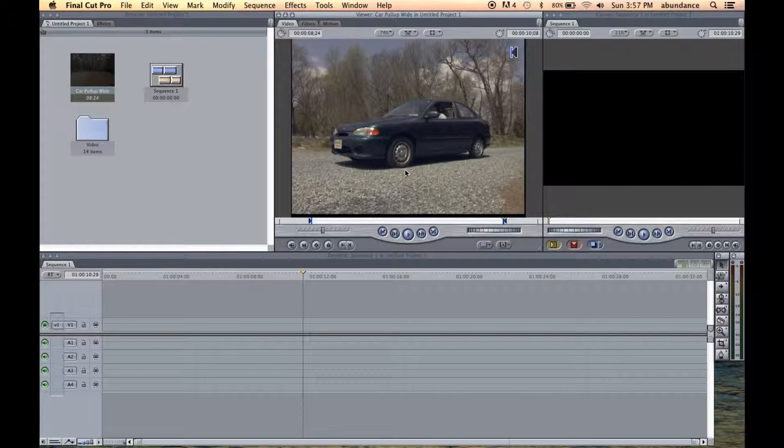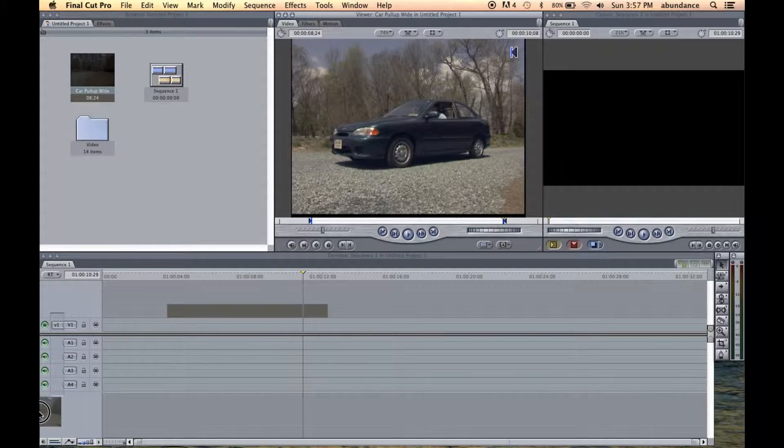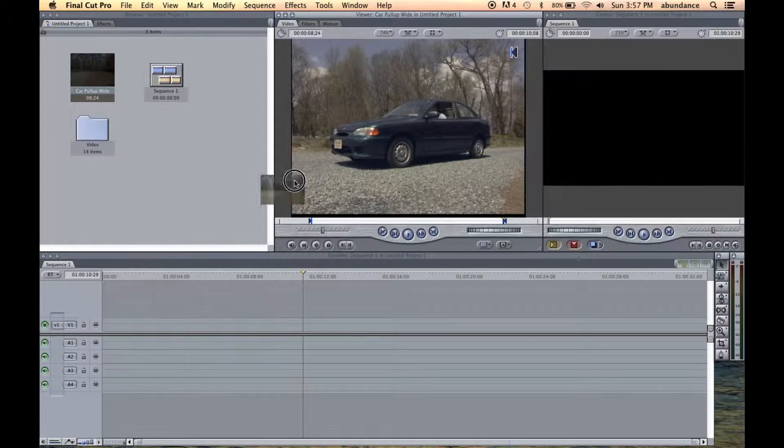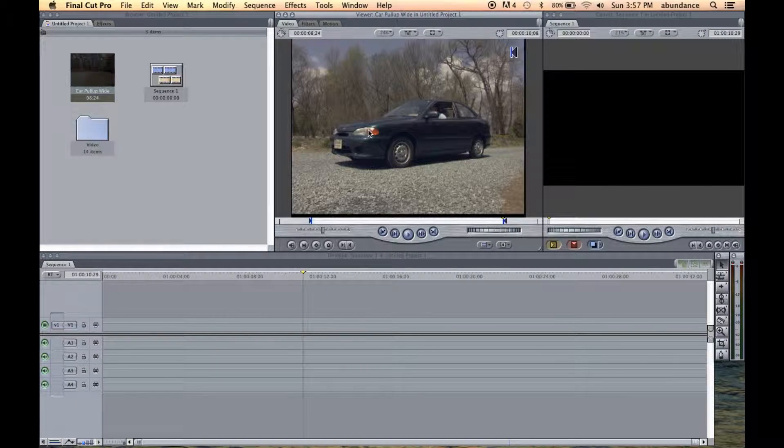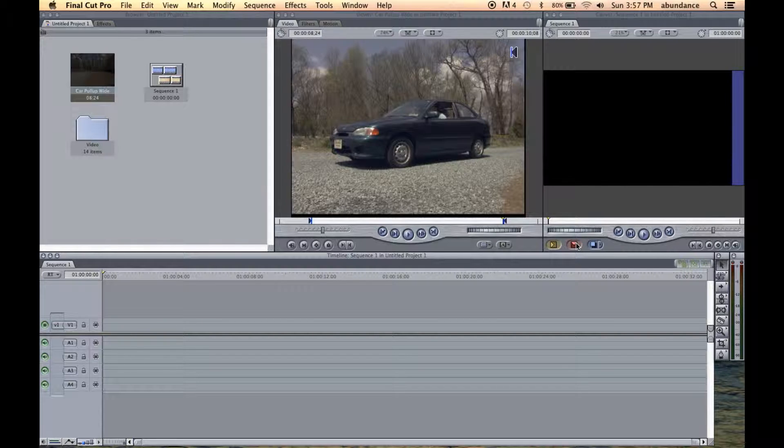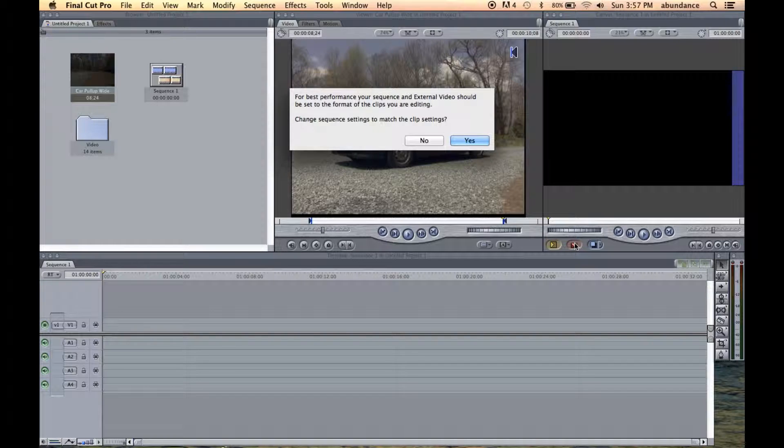Great. So now it's time to bring this down to the timeline for the first time. Now there's a couple ways we could do this. I know for some beginning editors, you like to click and drag and drop the files on the timeline. Let me show you how I prefer to do it. If we put the playhead here at the beginning of the timeline, and I click right here on the overwrite edit, you can see that it's popping up a warning.